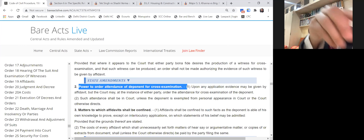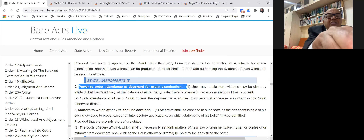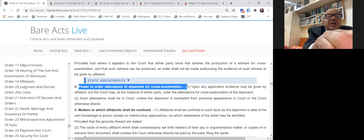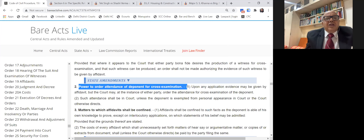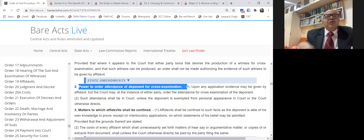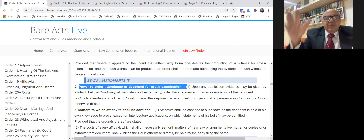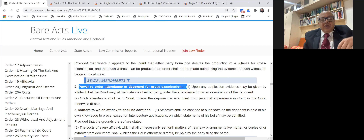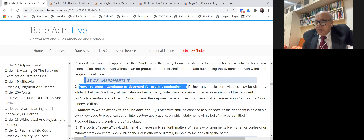Under Article 227, the High Court has substantially greater powers, whereas the power under Section 115 is very narrow — limited to jurisdictional error and to final orders where appeal does not lie. Even if a final order is passed but an appeal is maintainable, you cannot come before the revisional court. Under Order 9 Rule 13, if the order refusing to set aside the ex parte decree is passed, you have the right of appeal under Order 43, so there is no need for revision.